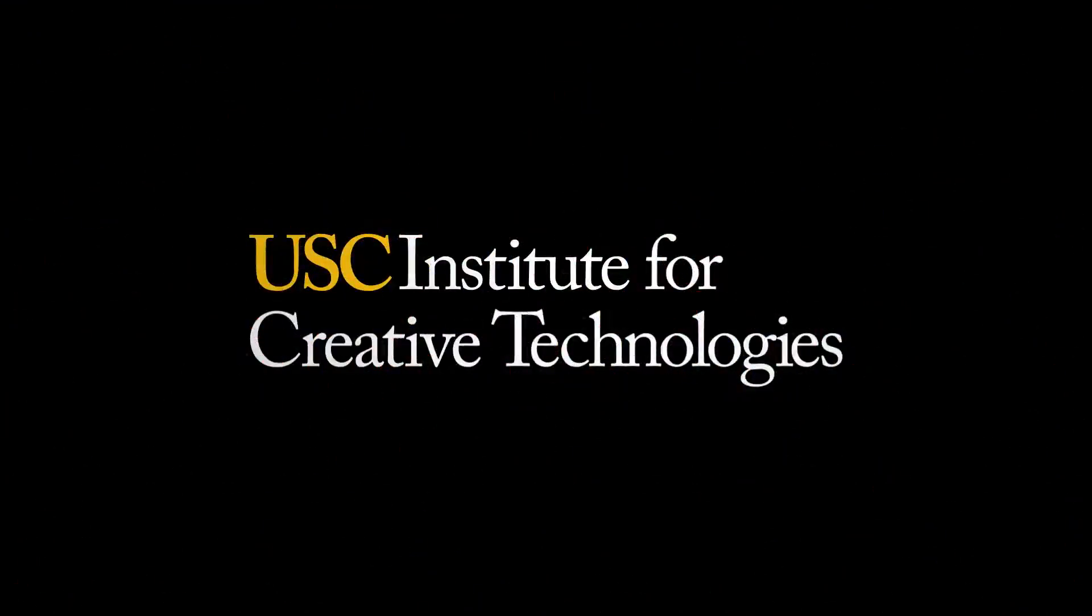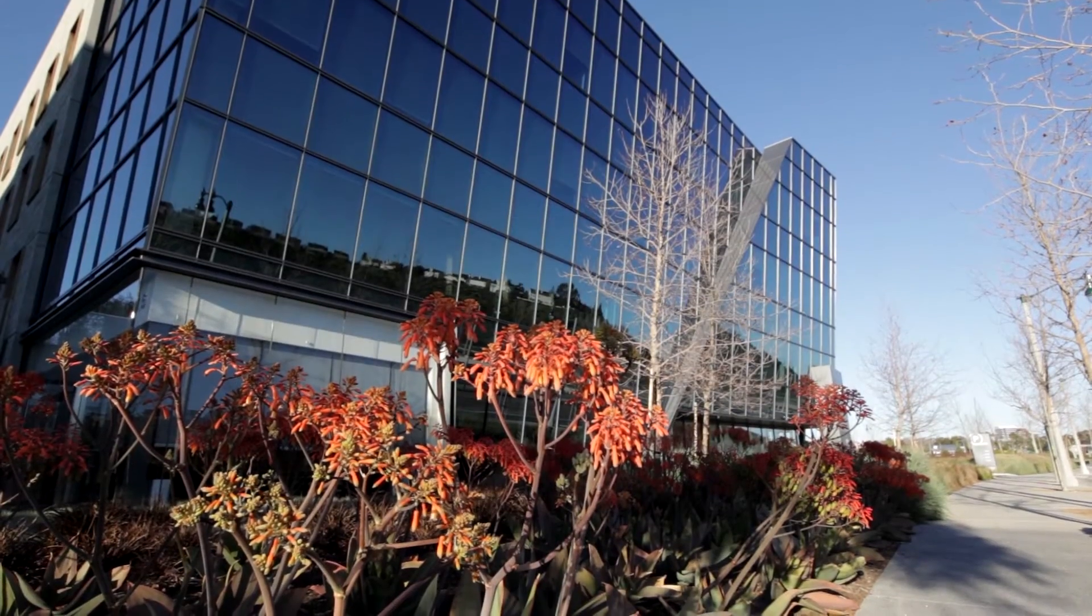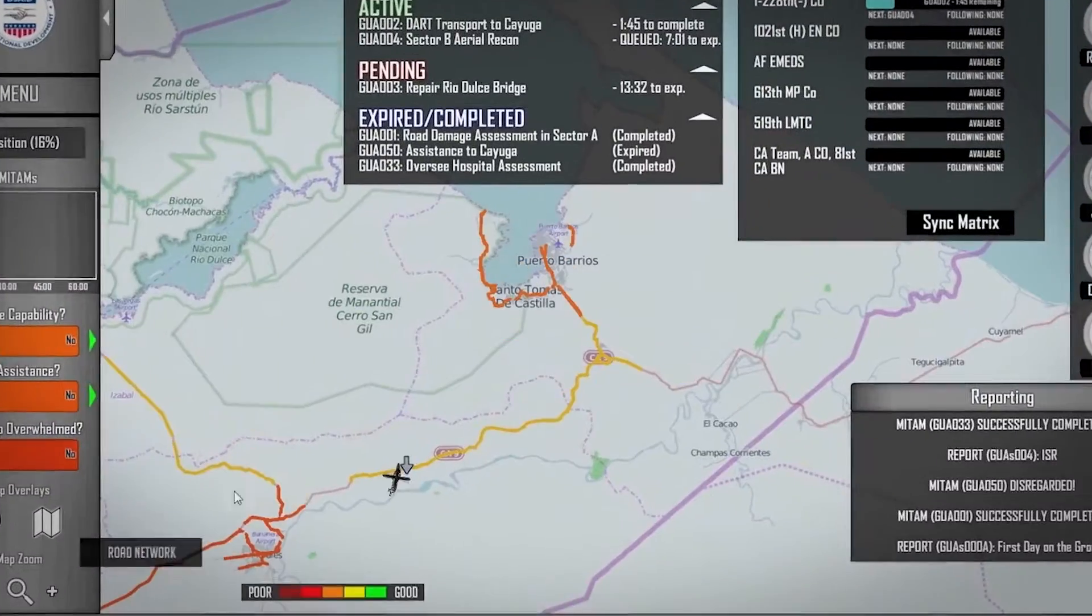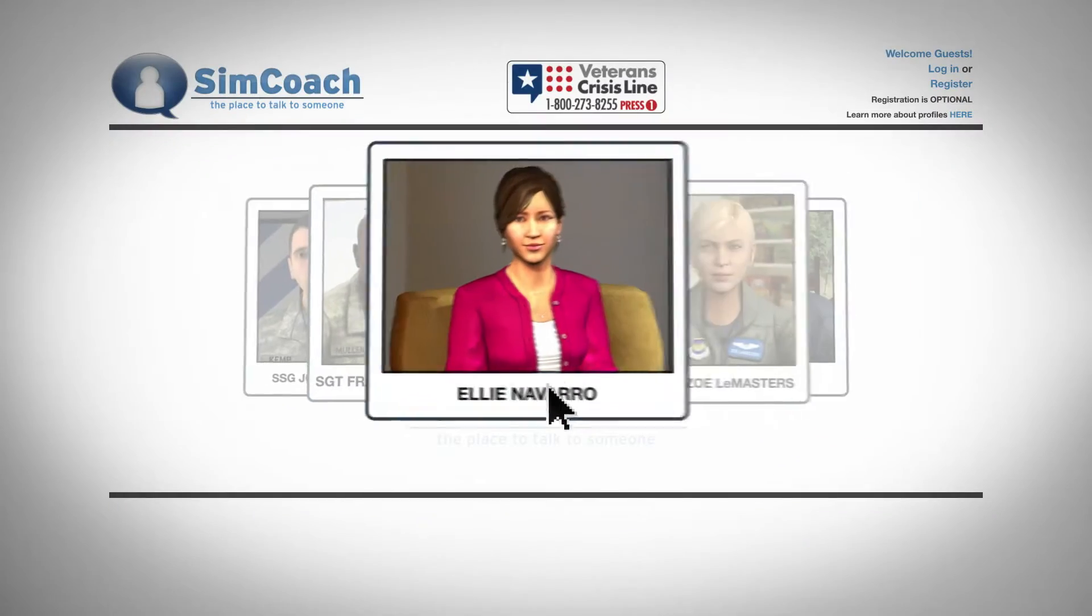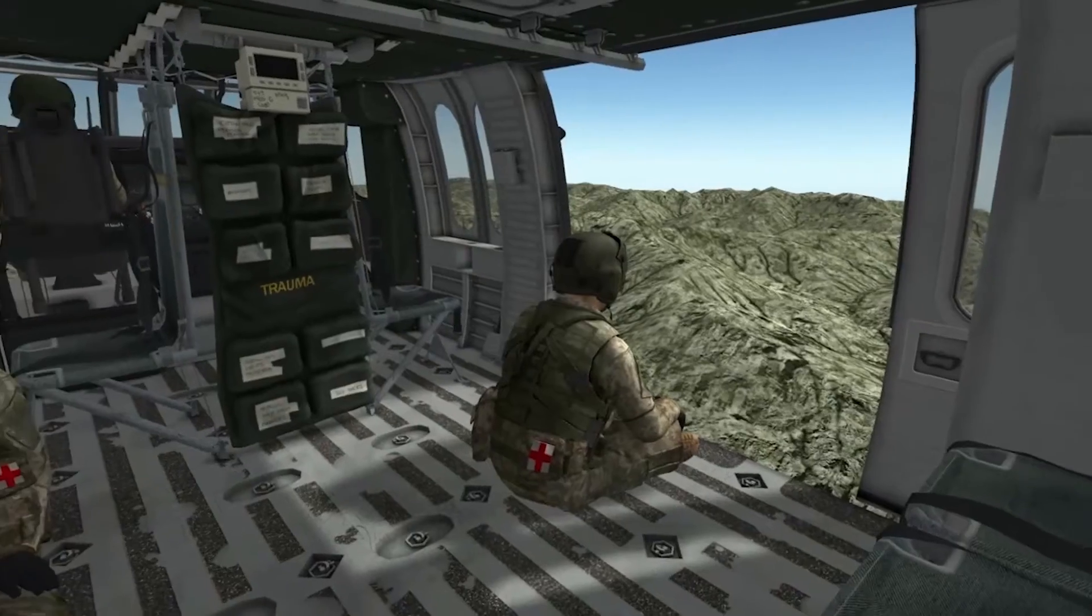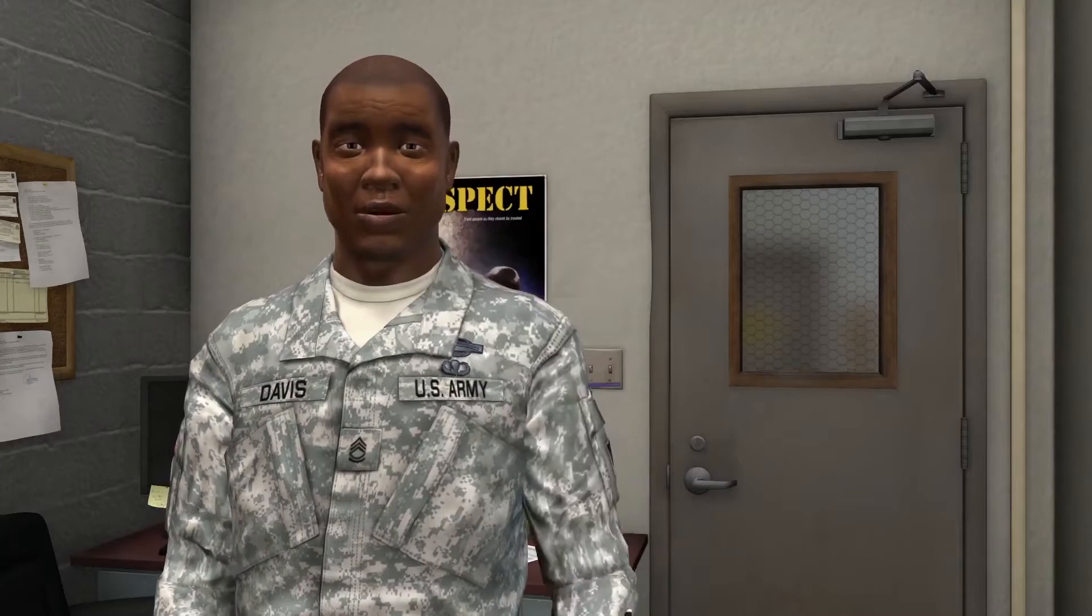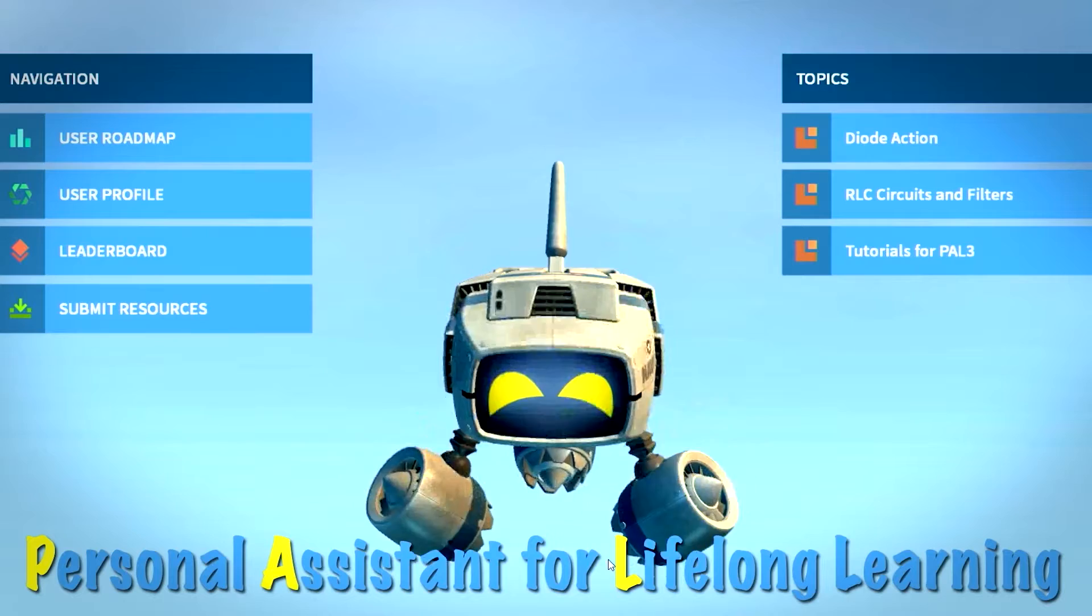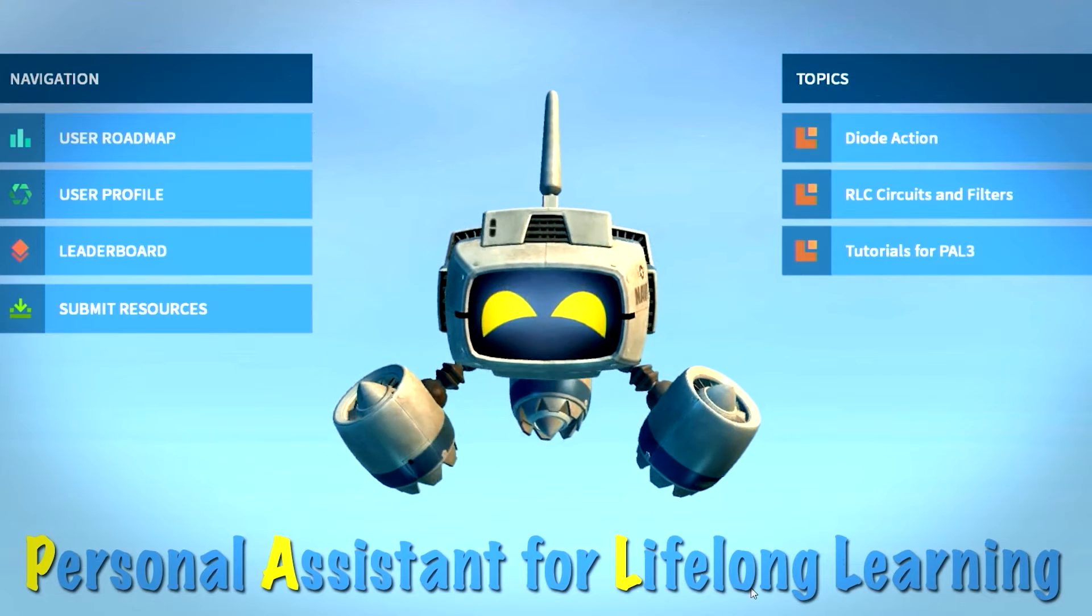That's where the Institute for Creative Technologies comes in. Having pioneered cutting-edge efforts in learning solutions, training, simulation, virtual reality, and narrative-driven experiences, the experts at ICT have now begun developing the future of online learning.